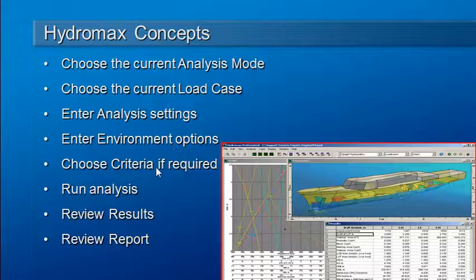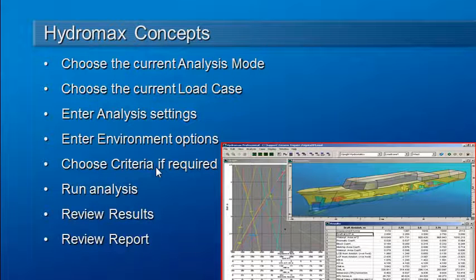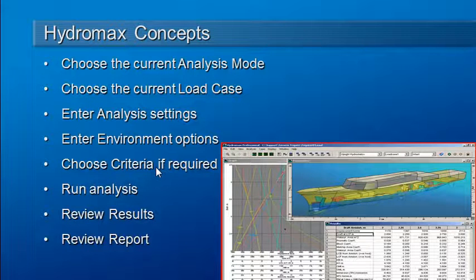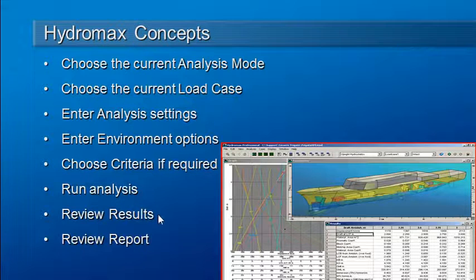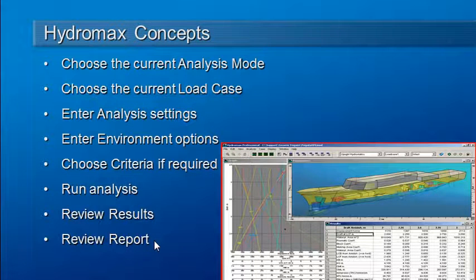If it's a mode that needs stability criteria, such as equilibrium analysis or large angle stability analysis, you will want to select those criteria. Once that setup is done, you will then run the analysis, review the results, and review the report.